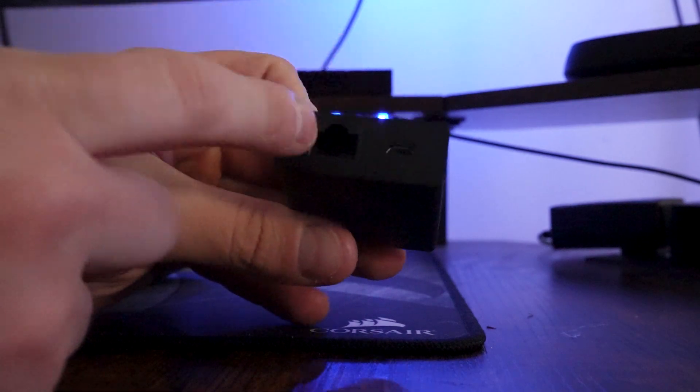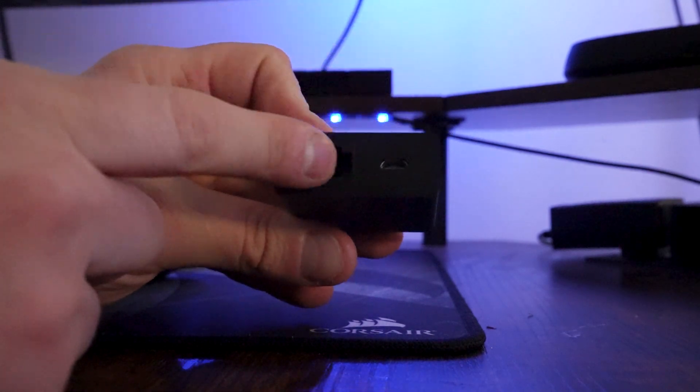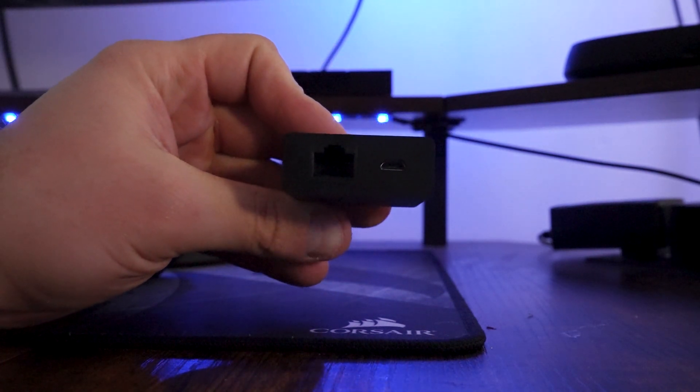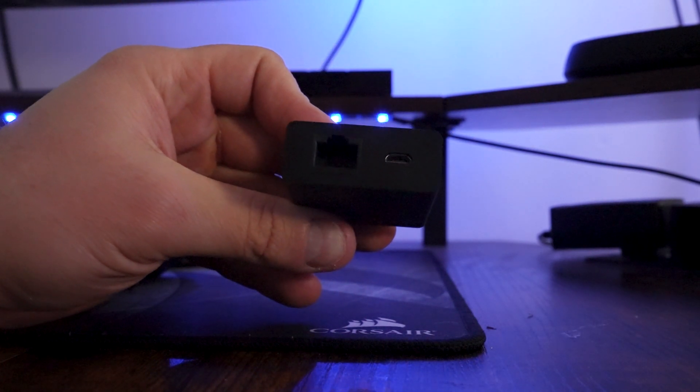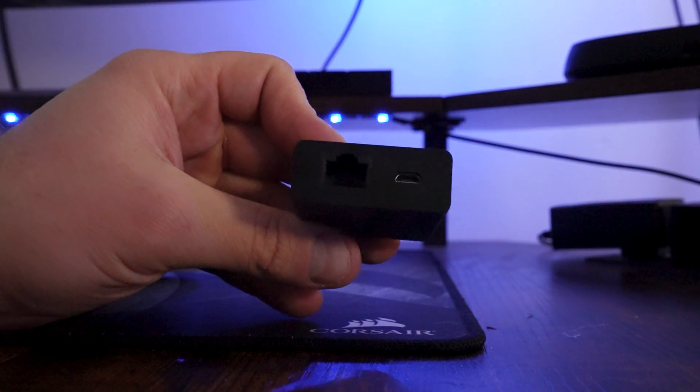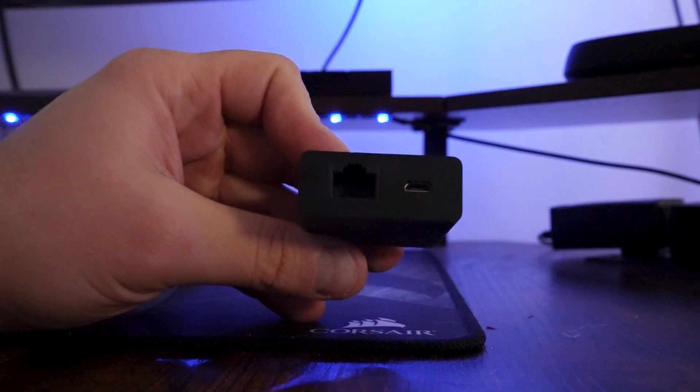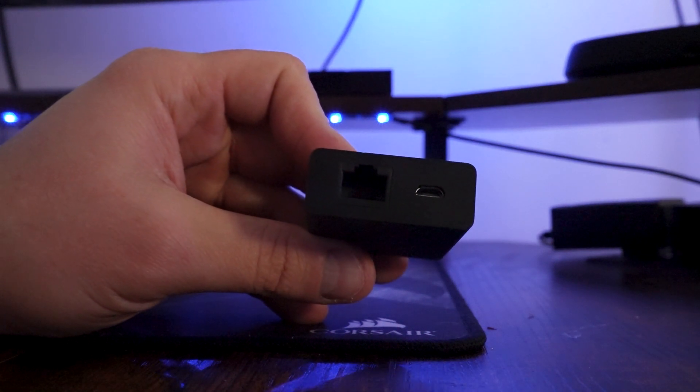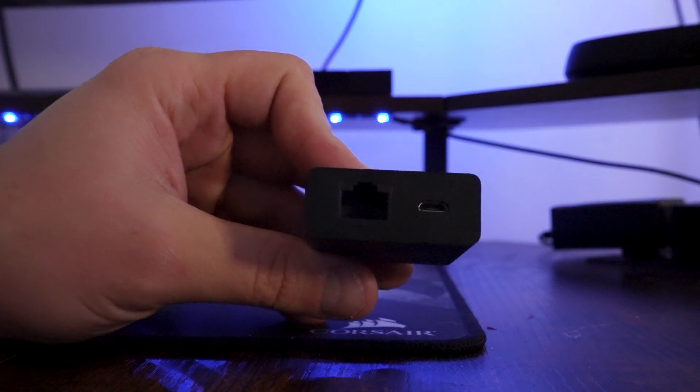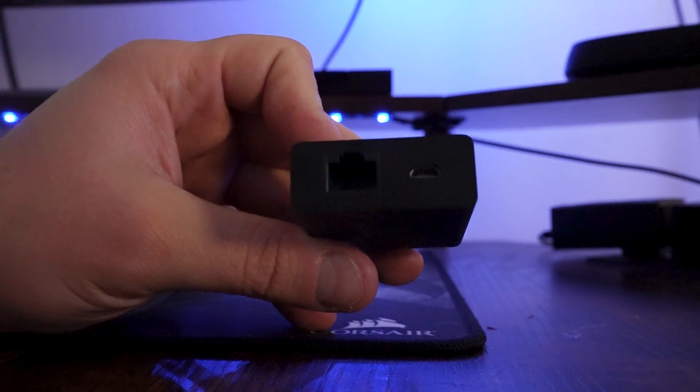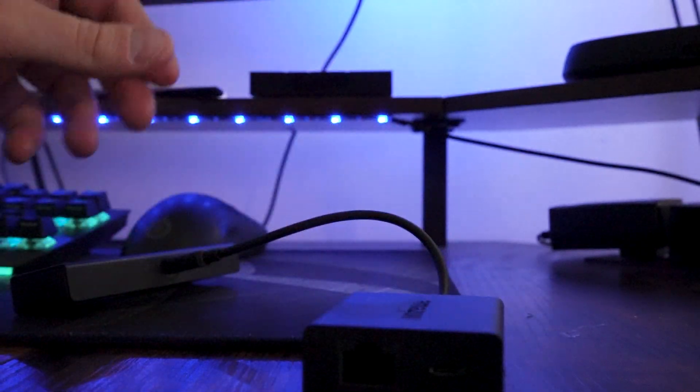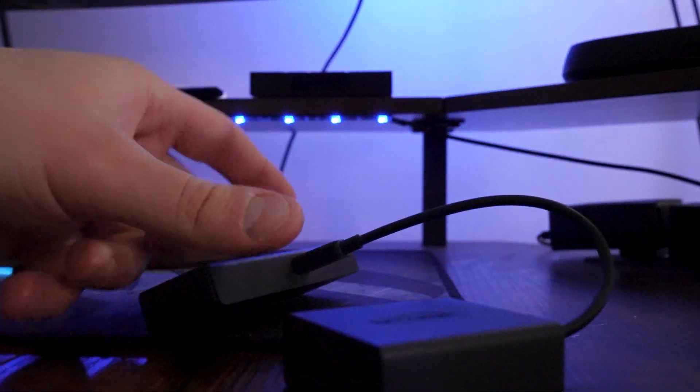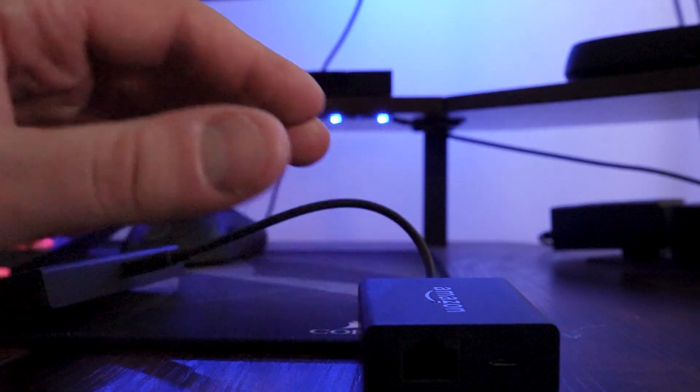Power up the Fire Stick and it will automatically read the ethernet connection, so you don't even have to go into settings and touch anything. It will read it, you can activate it right away, and you'll get a quicker internet connection directly to your Fire Stick. It's a nice little product from Amazon.